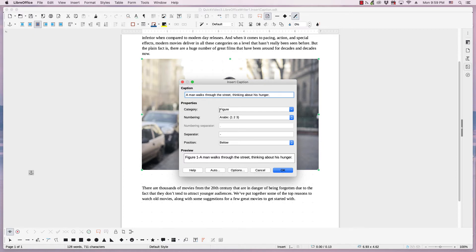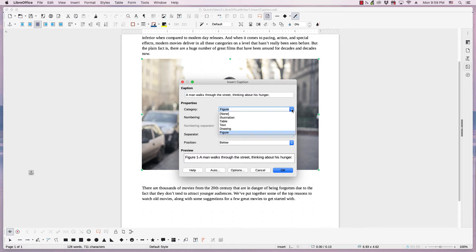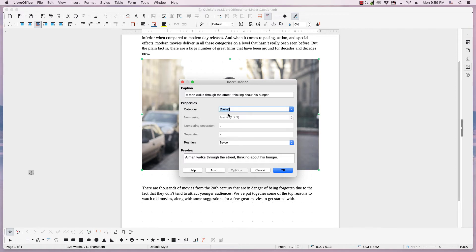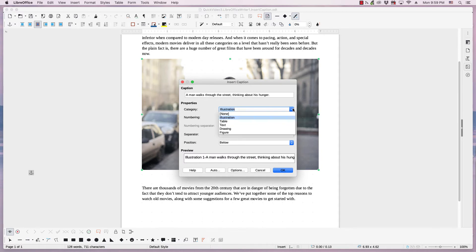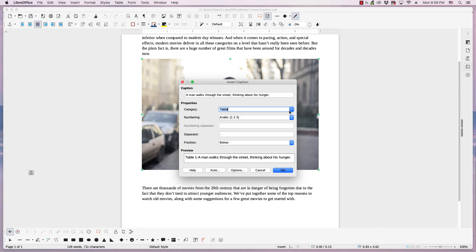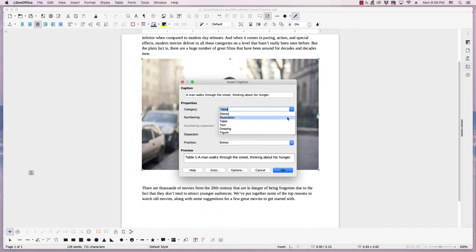So you type the caption, and then you have different categories. It says here Figure 1, but it's not a figure. You can remove that, or you can choose a category like illustration, table, etc. It depends on the type of artwork it is, whether it's a picture or a drawing or what.